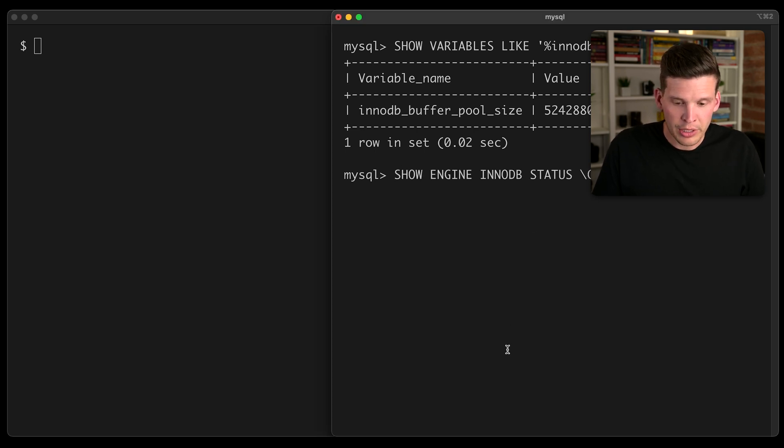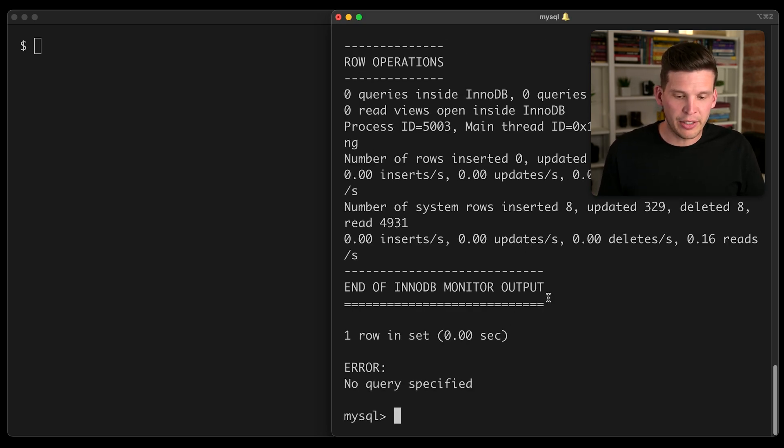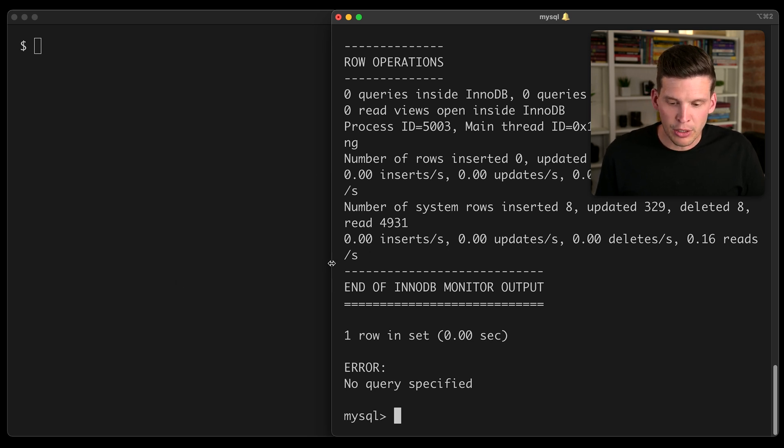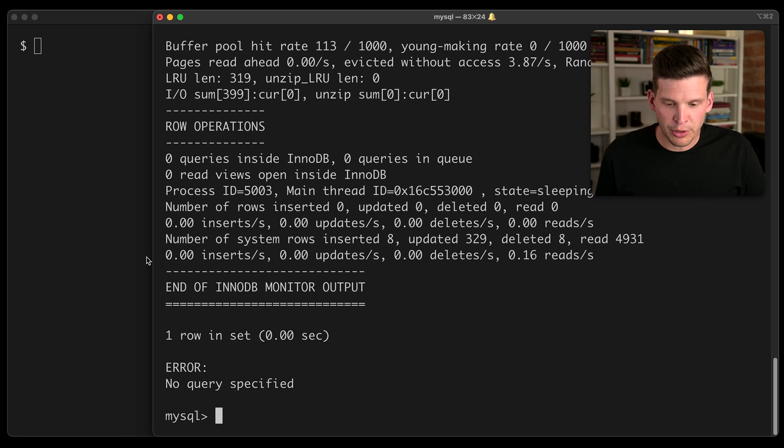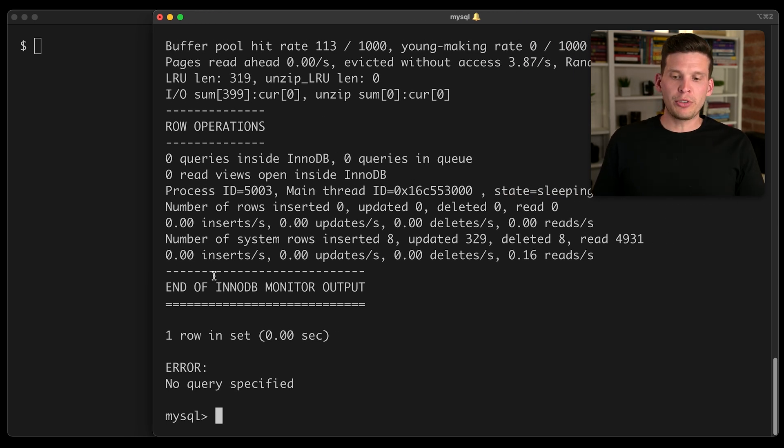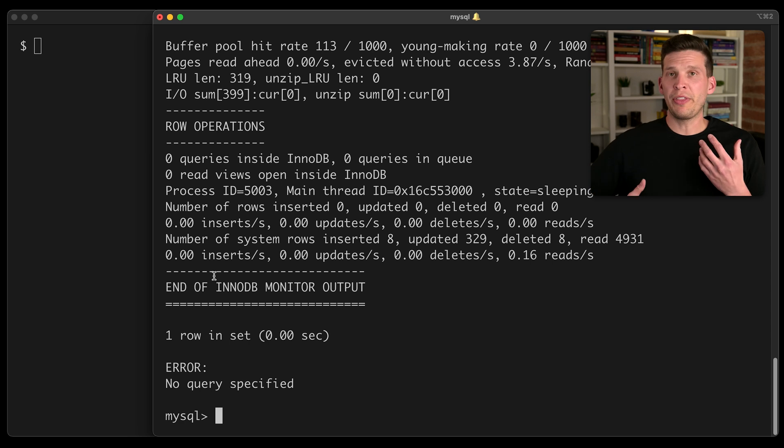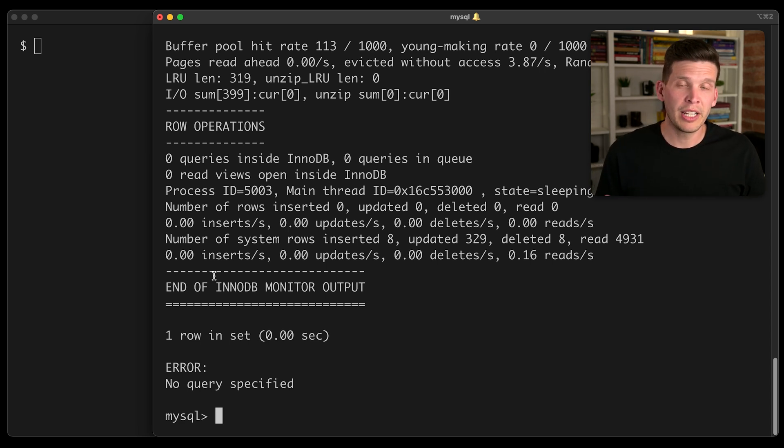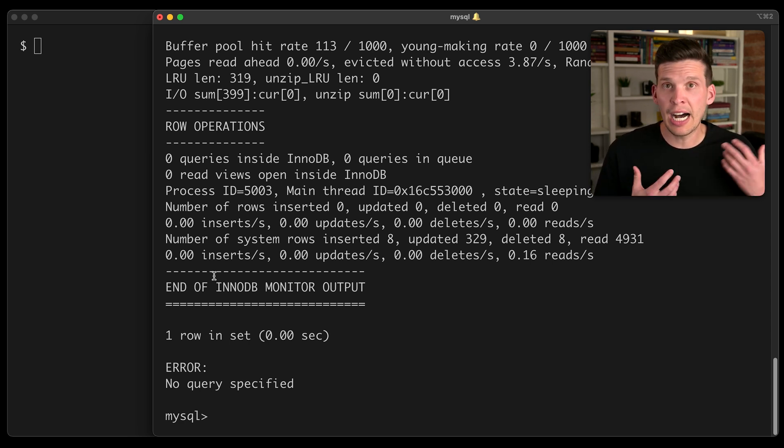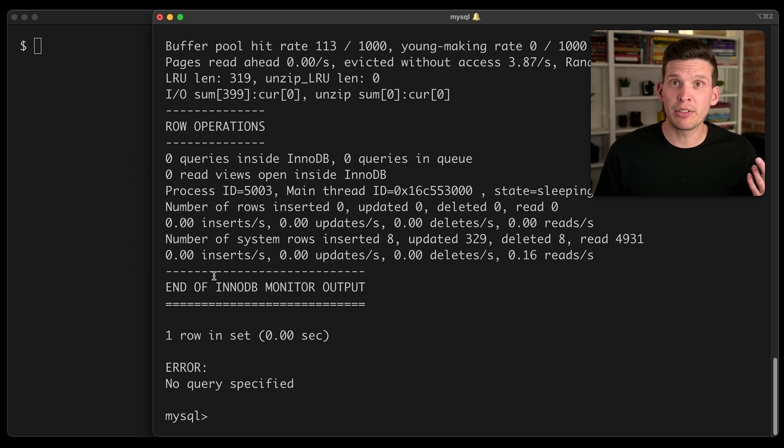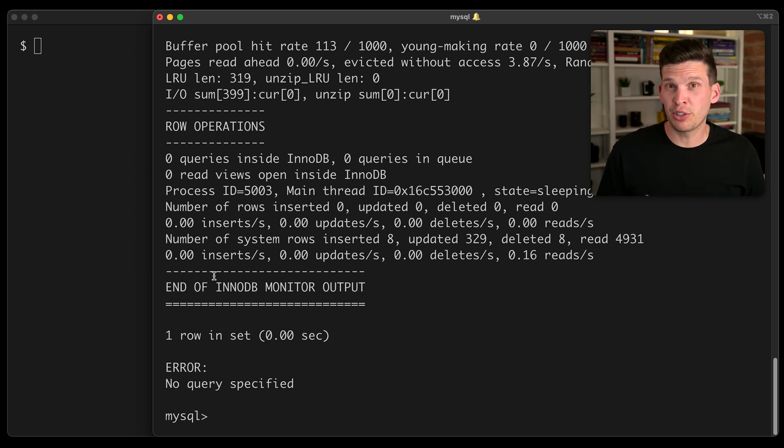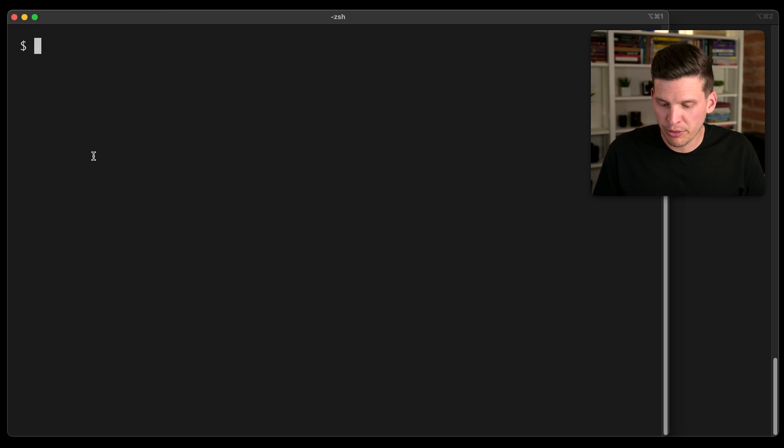So you can actually ask for status about the InnoDB engine. And as the load that I'm going to execute is running, it will be able to show me what the hit rate of the buffer pool is. And if the hit rate is high, then that's good. But if it's low, that is meaning that there's extra IO that's causing worse performance.